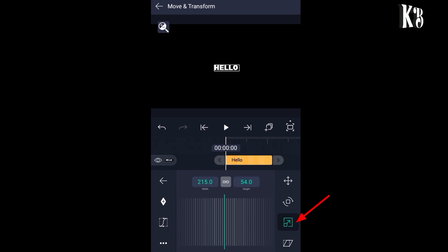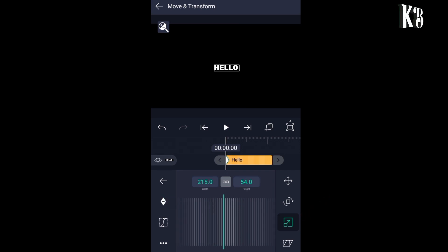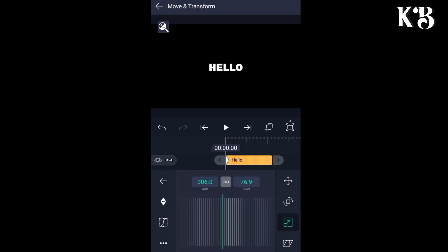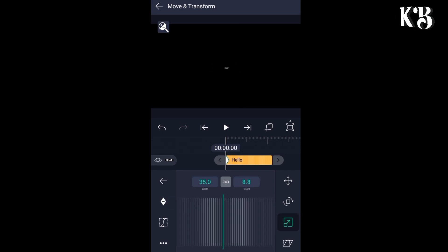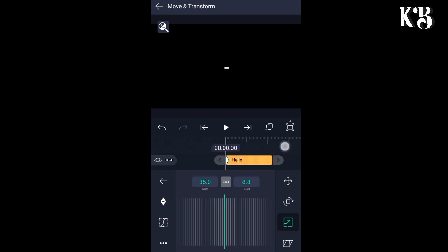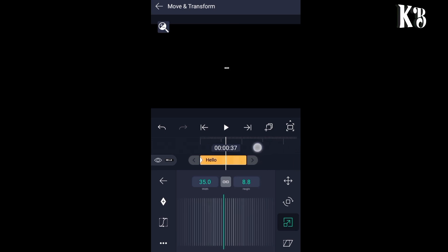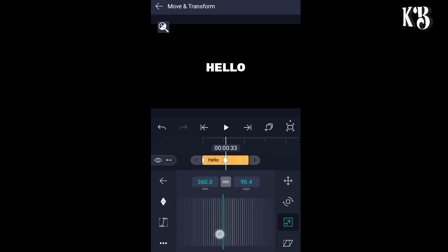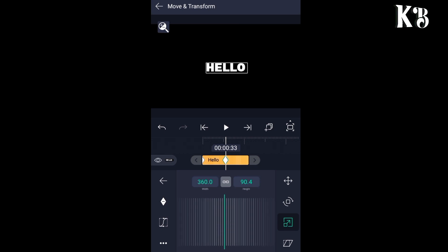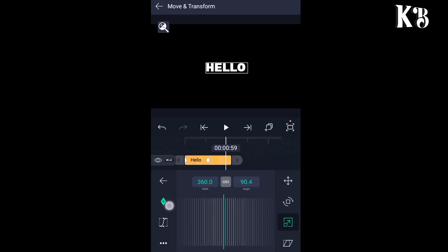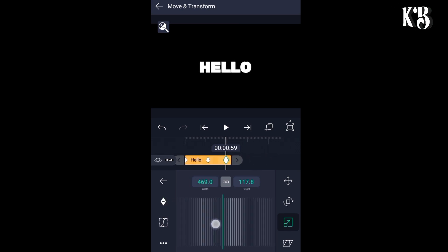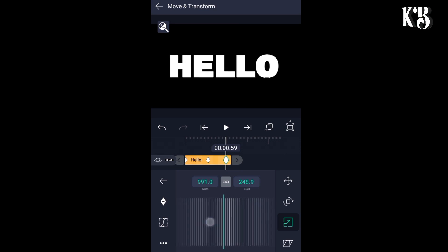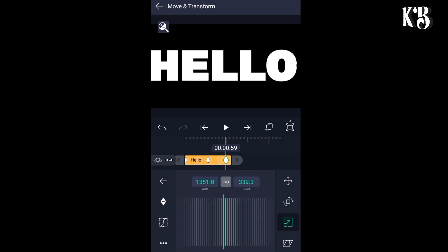Go to the third option on the right and add a key here. After that, decrease the size of the text as you can see on the screen. Then go to the middle part and add another key — in this position you have to make the text look visible. After that, go to the in part and add another key, and in this position make the text look big.